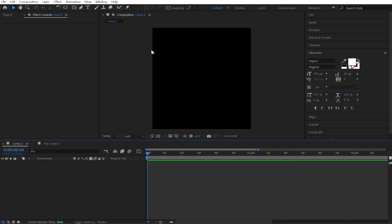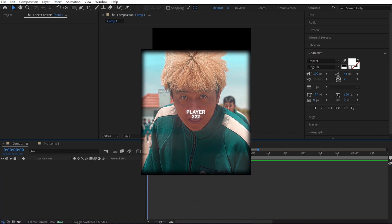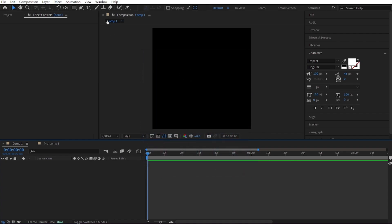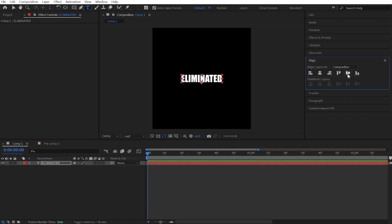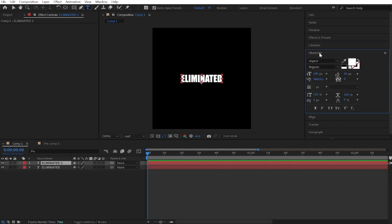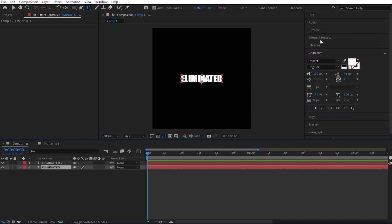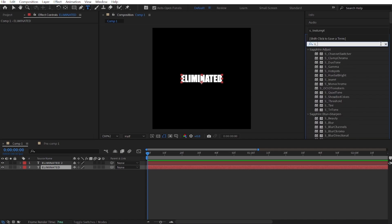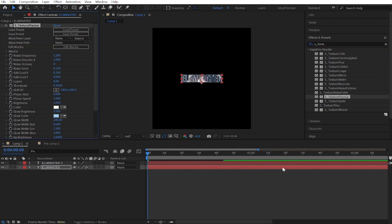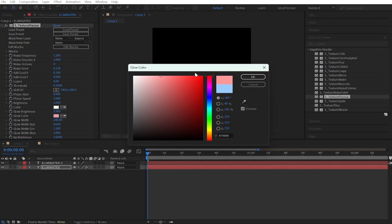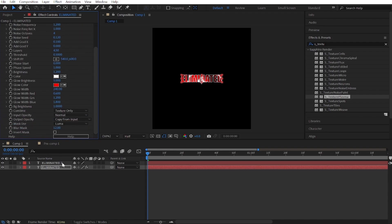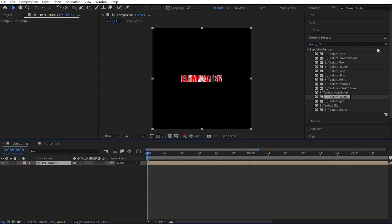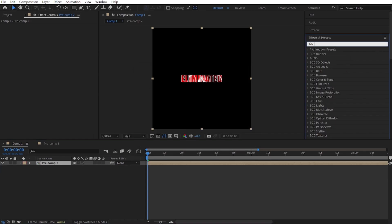The next animation that we're going to be learning is S-Texture Plasma, like this. Create a text layer and type your text and align it to middle. Now duplicate your text by pressing Ctrl+D. Select the first layer, go to the Character panel and click here. Now go to Effects and Presets panel and search S-Texture Plasma Effect. Drag and drop it to your second text layer and copy my settings. Now select both layers and pre-compose them.